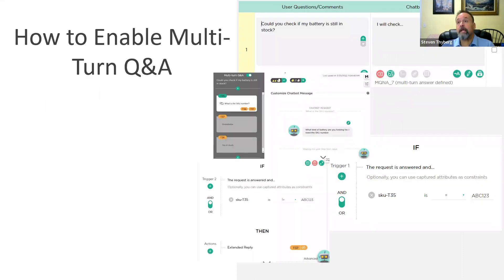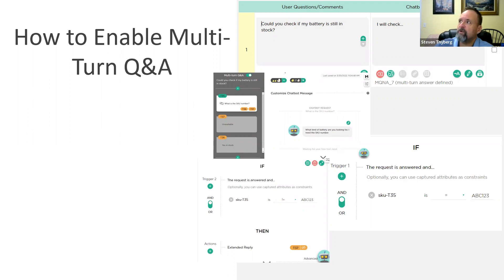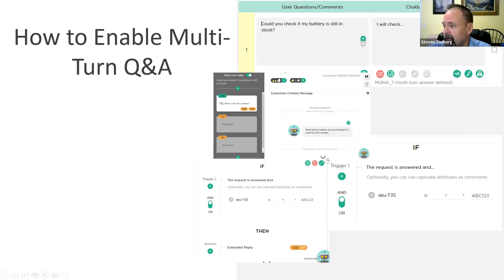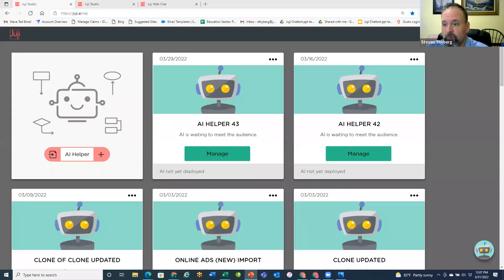The first thing we'll touch on is how you enable multi-turn Q&A. Most of it is done from your main question and answer area where you create your Q&A pairs. I'll jump over to my Juji bot now and show you how to create that initial multi-turn request or complex chatbot question and answer.